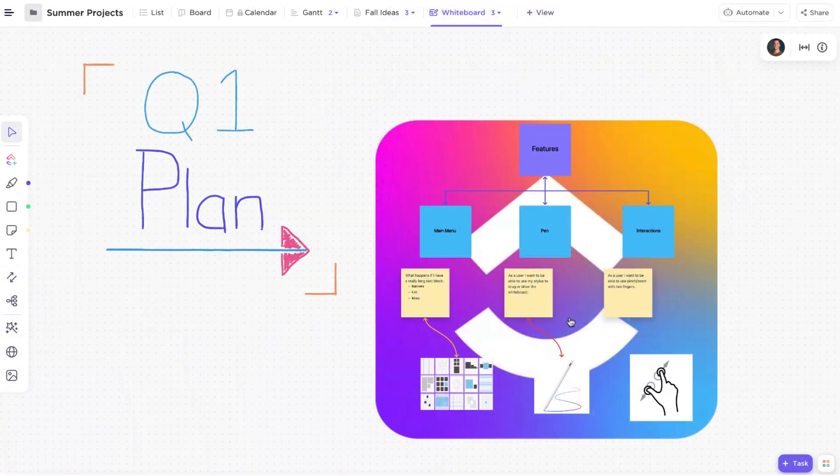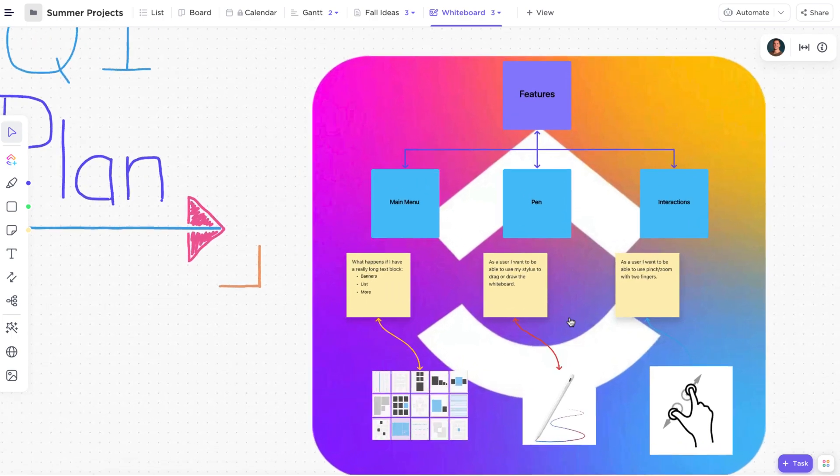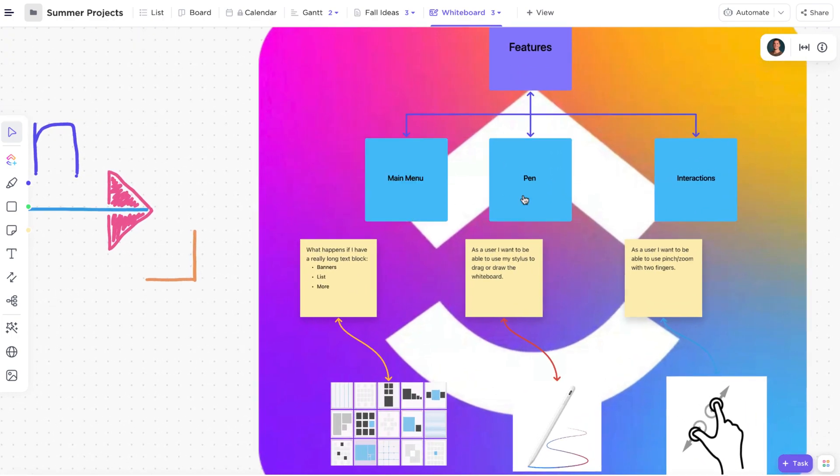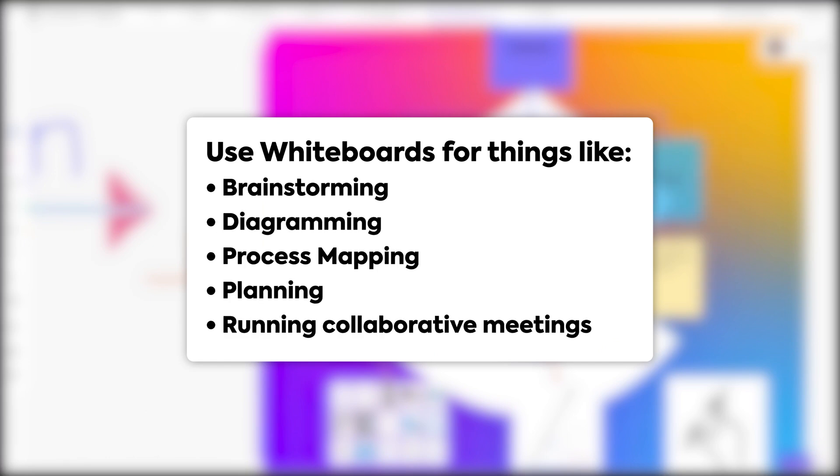Introducing ClickUp Whiteboards. Whiteboards are open, zoomable canvases that allow you to easily turn your ideas into action. Use whiteboards for things like brainstorming, diagramming, process mapping, planning, or even running great collaborative meetings.